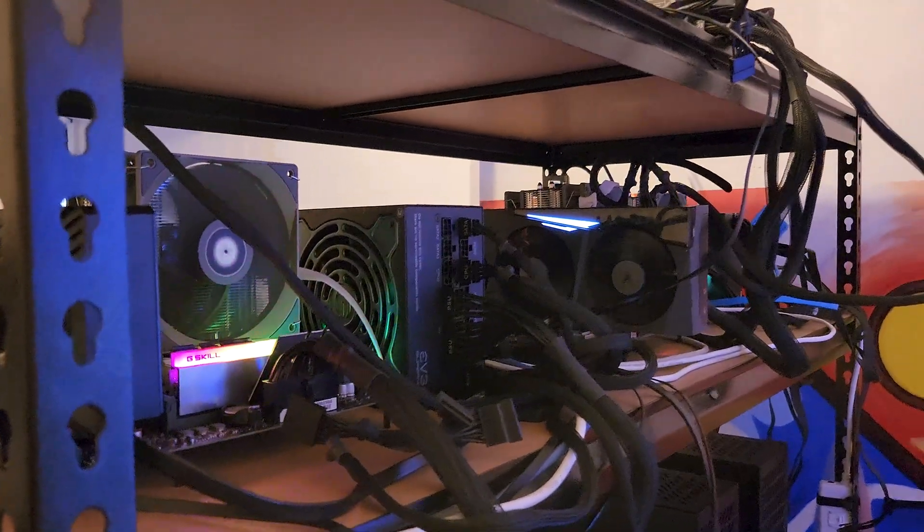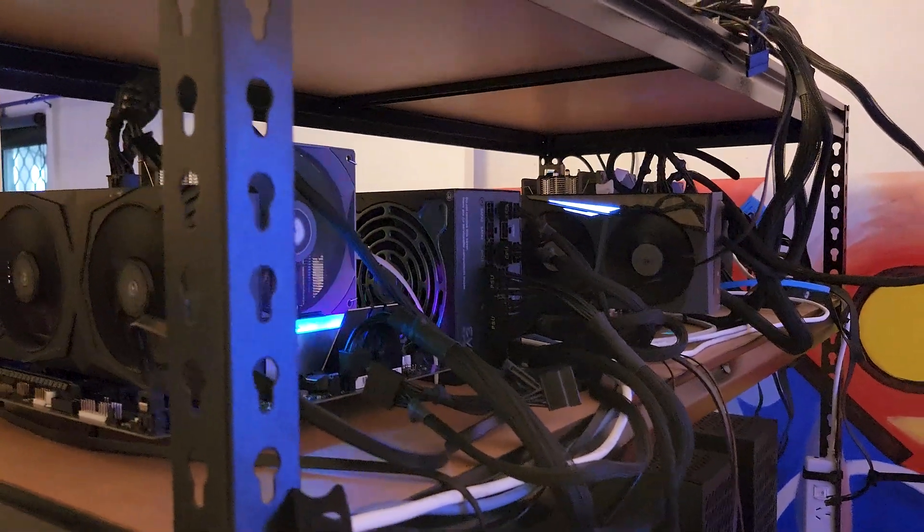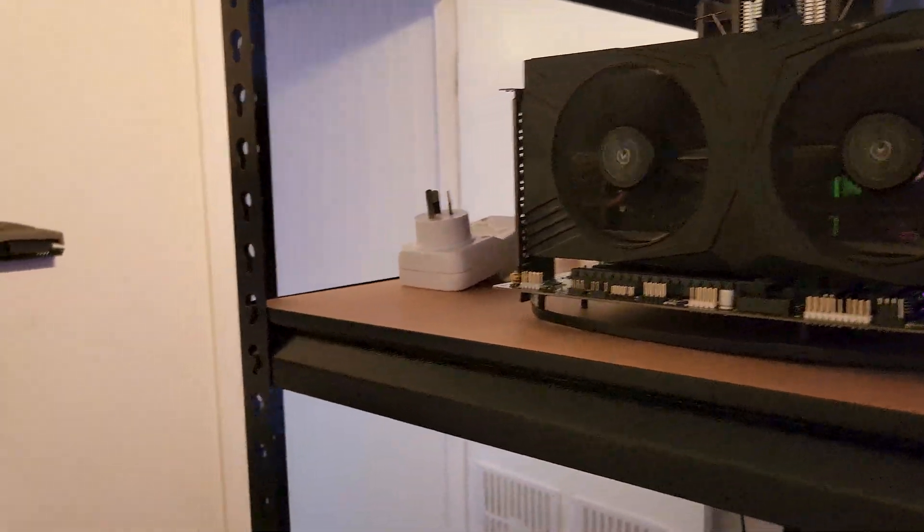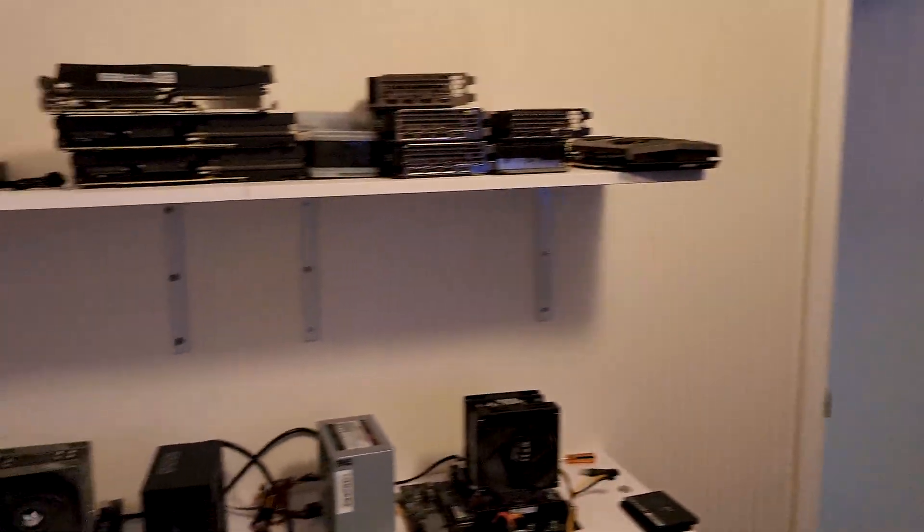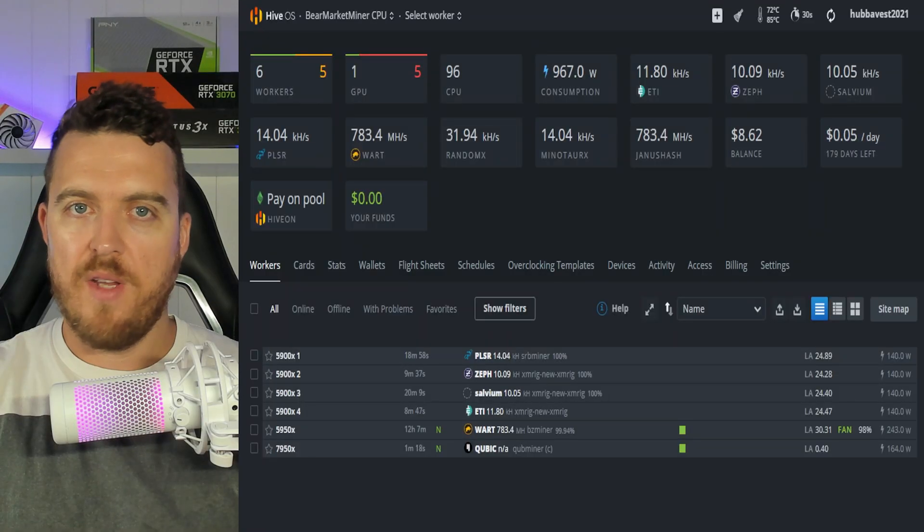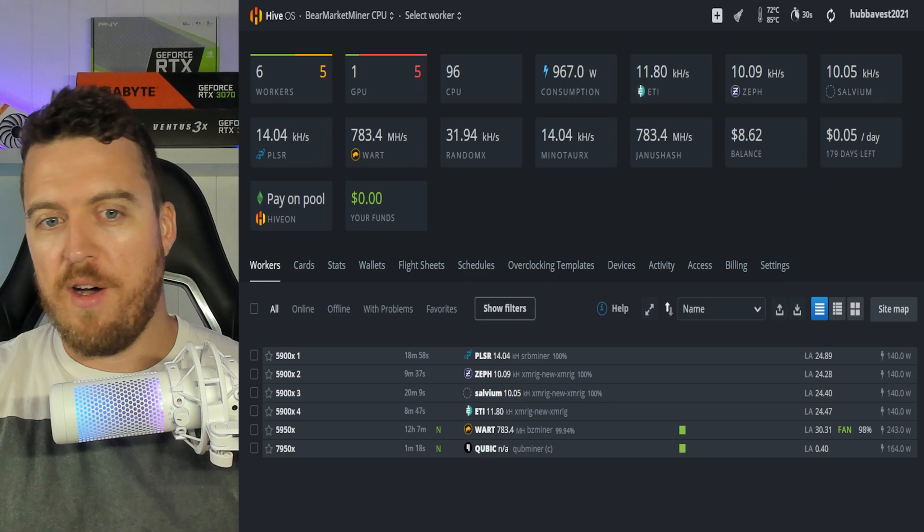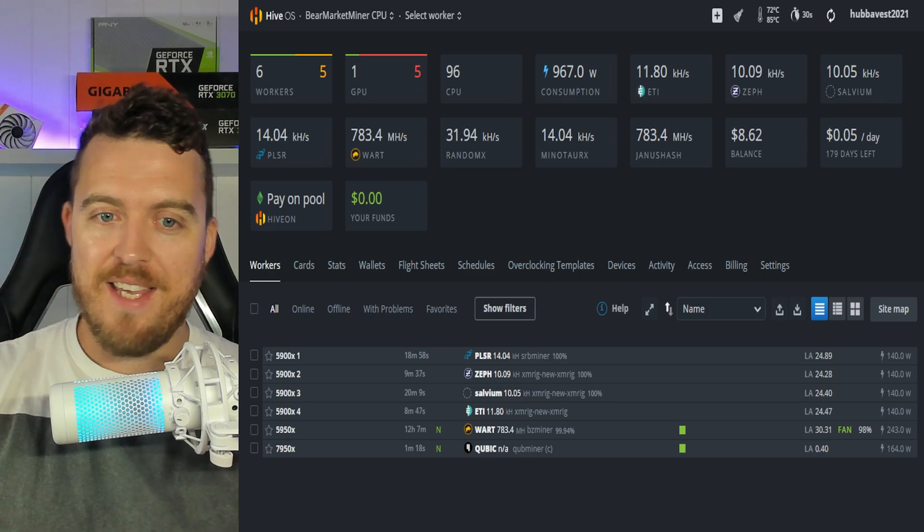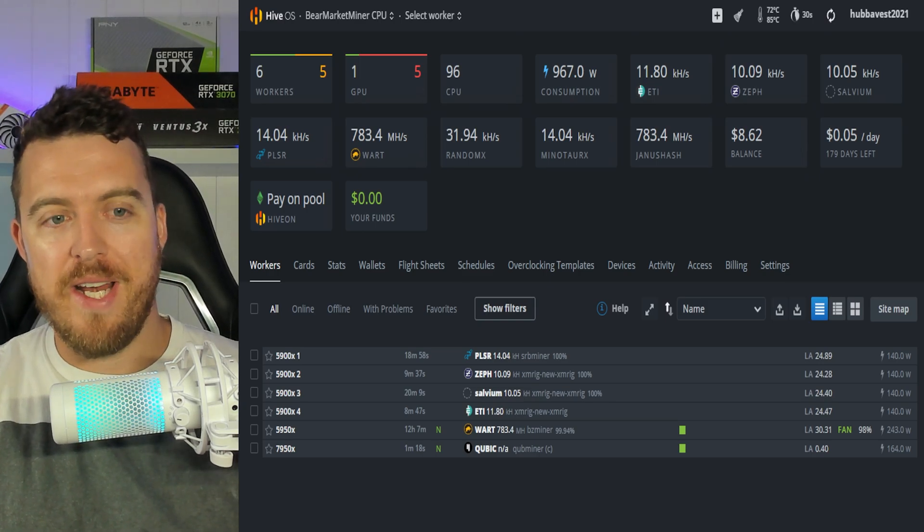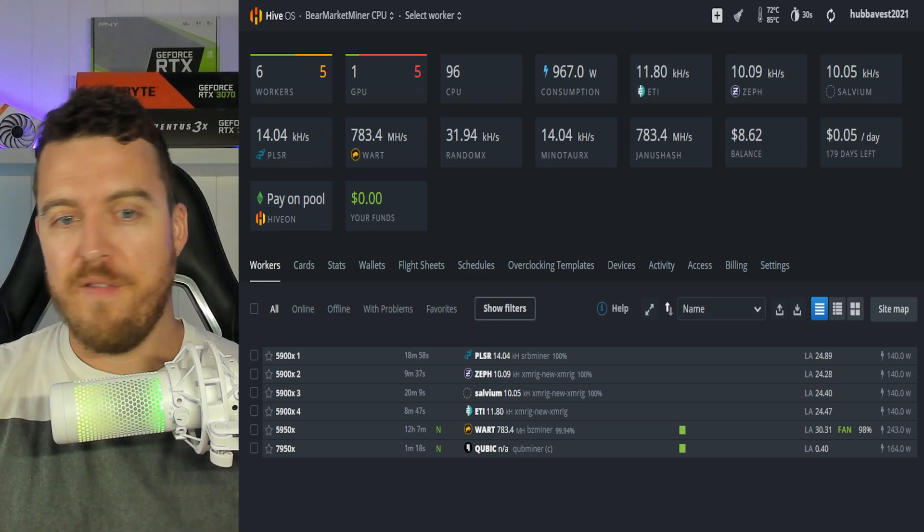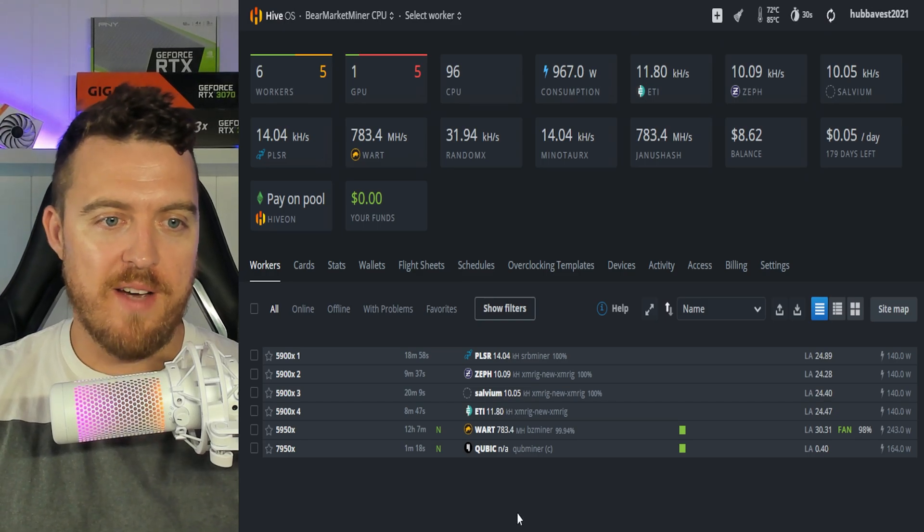So let's jump on over to the computer now and we'll talk about some hash rates. Jumping on over here into our HiveOS dashboard we can see exactly what we're mining, the CPUs and the various different coins.